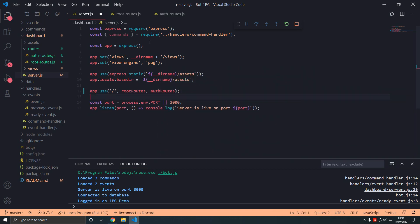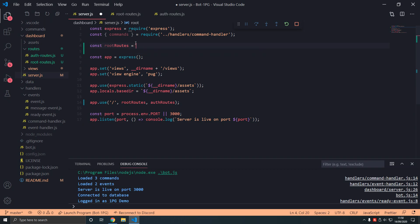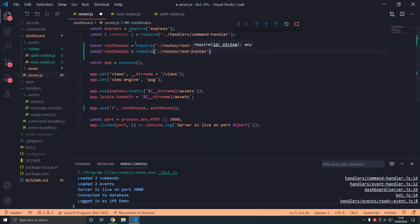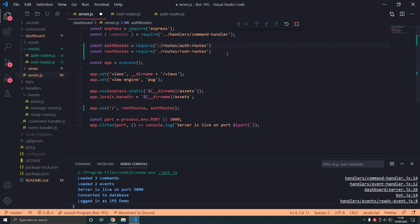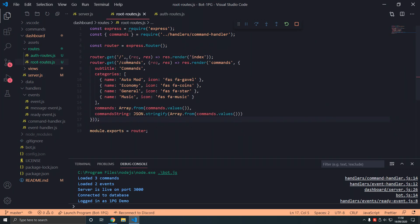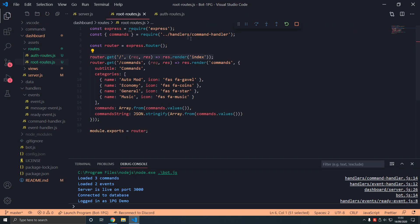Remember the order always matters when it comes to routes. So const root-routes require. We type dot routes root-routes, auth-routes. Now we've imported the routes. Root-routes are loaded before auth-routes. If I had a route here it would overwrite this in auth-routes because it's called before. So slight distinction there.